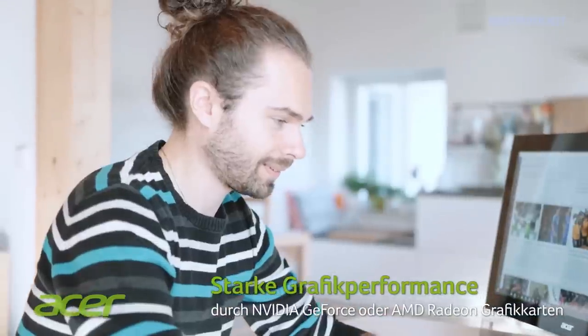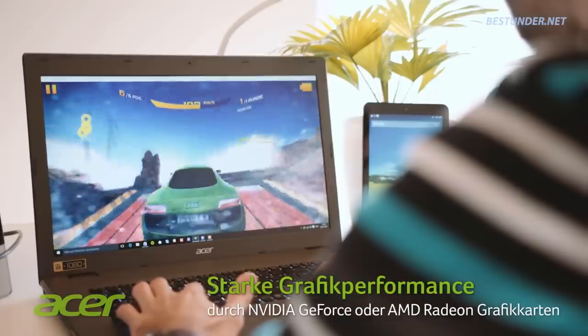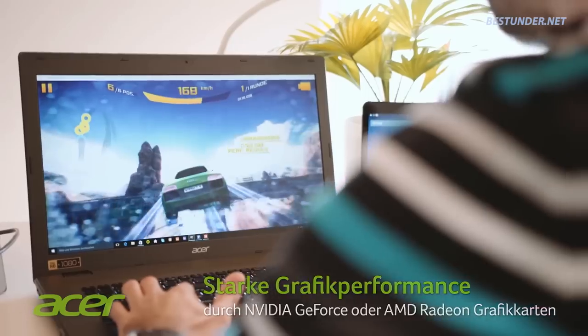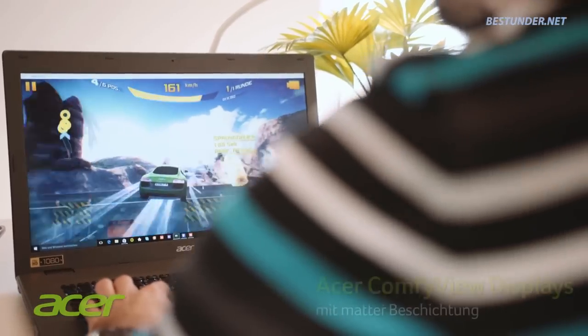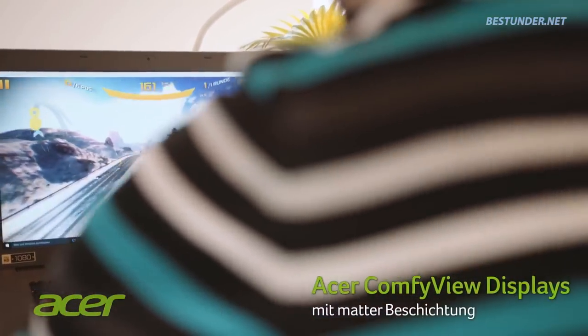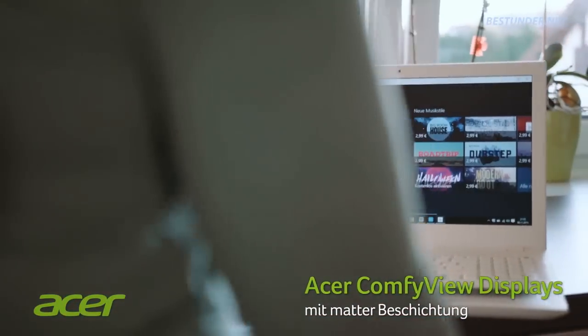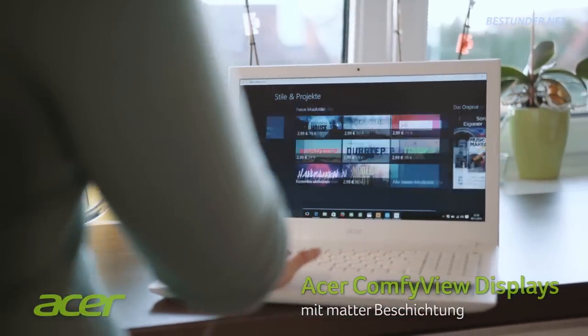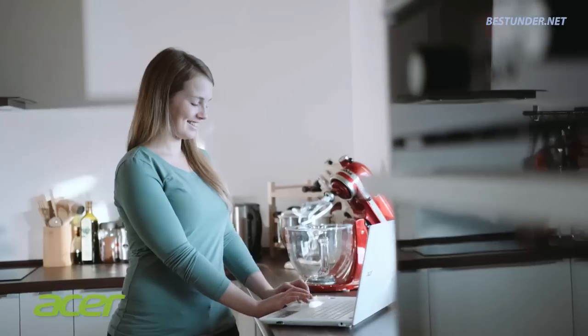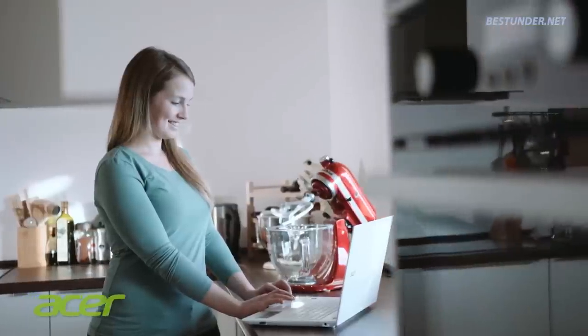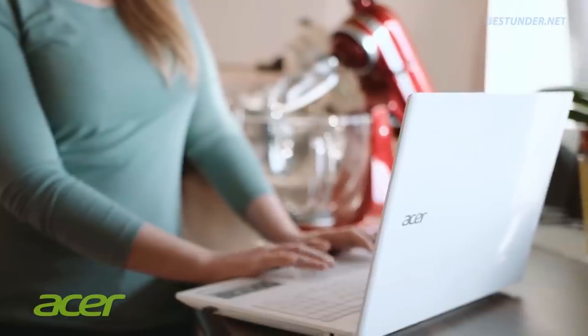While searching for laptops at this price range, you must have seen so many options from leading manufacturers. If you are not an expert in laptop specifications, then it must be difficult to choose the best one. So we at Bestunder will help you in your next laptop purchase.